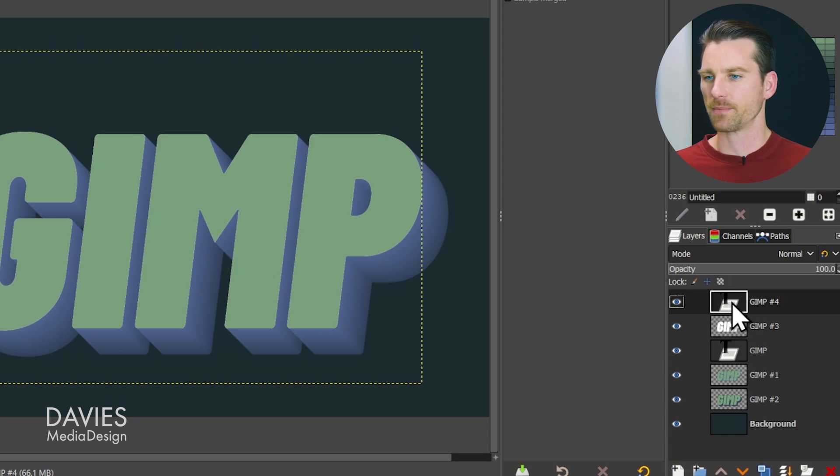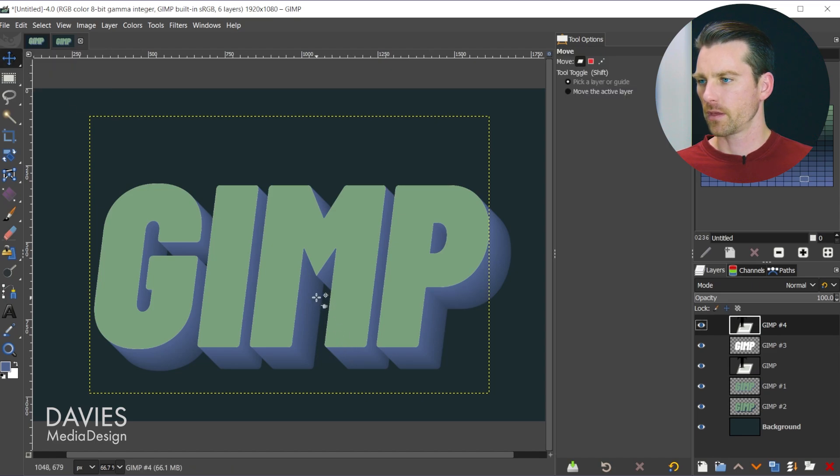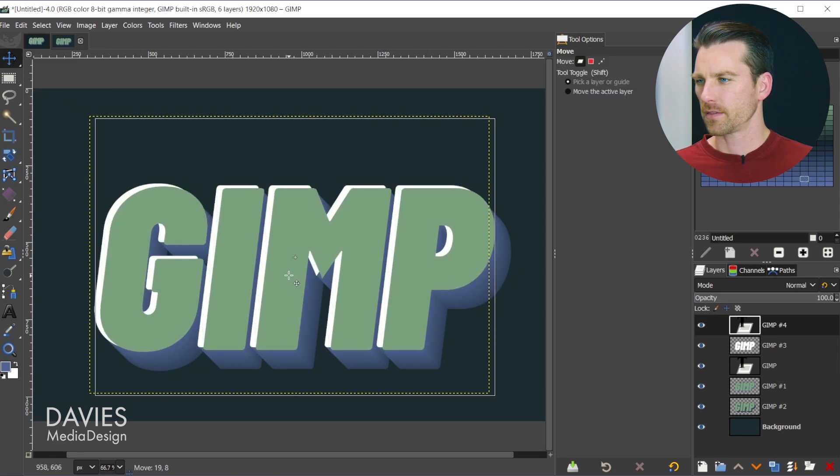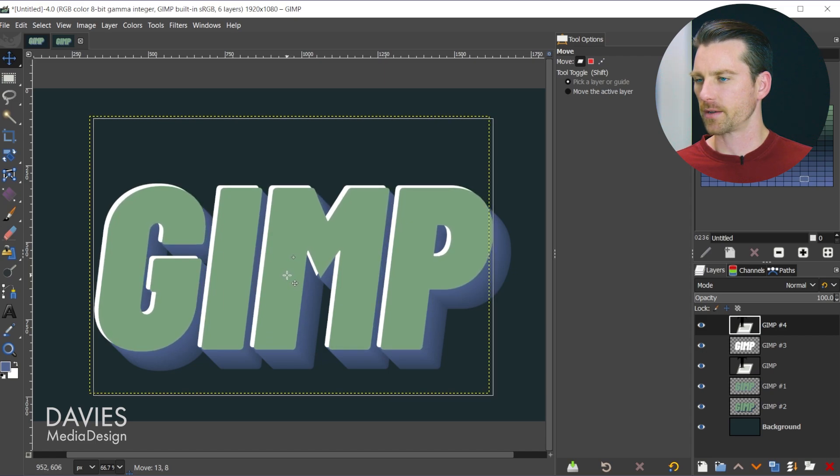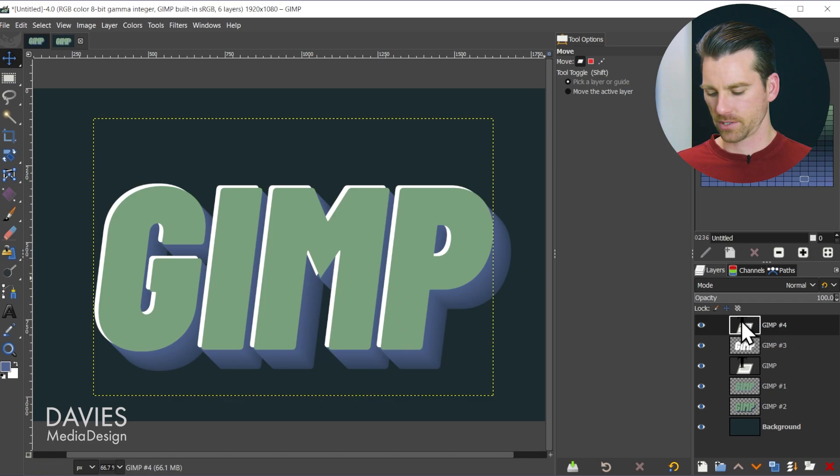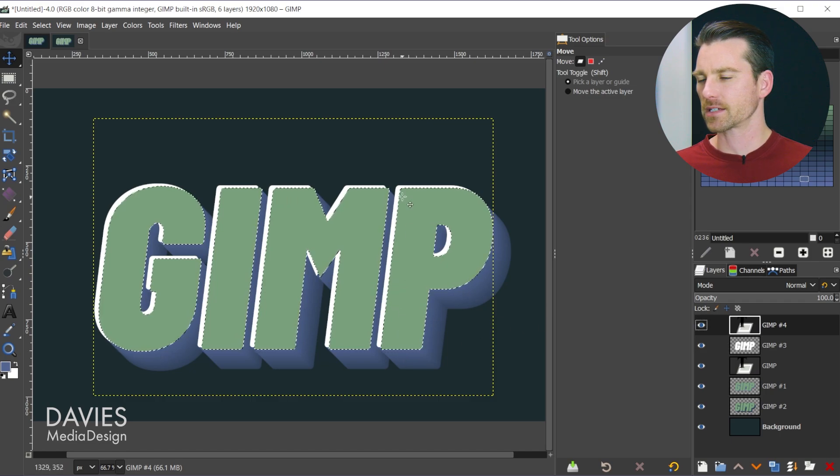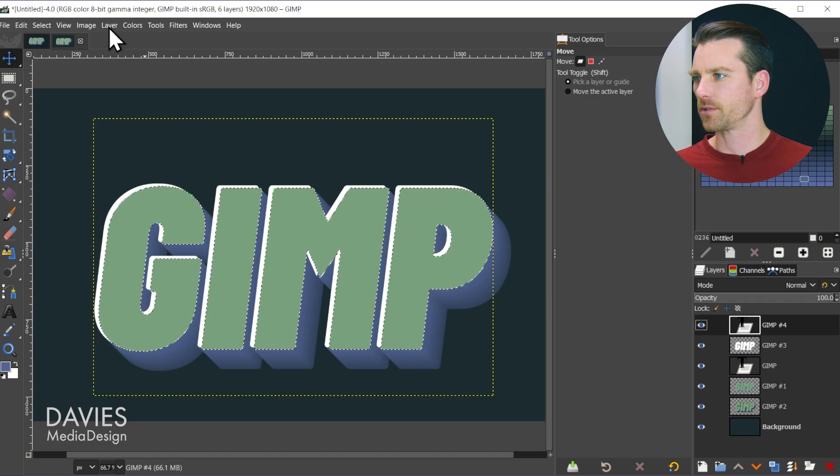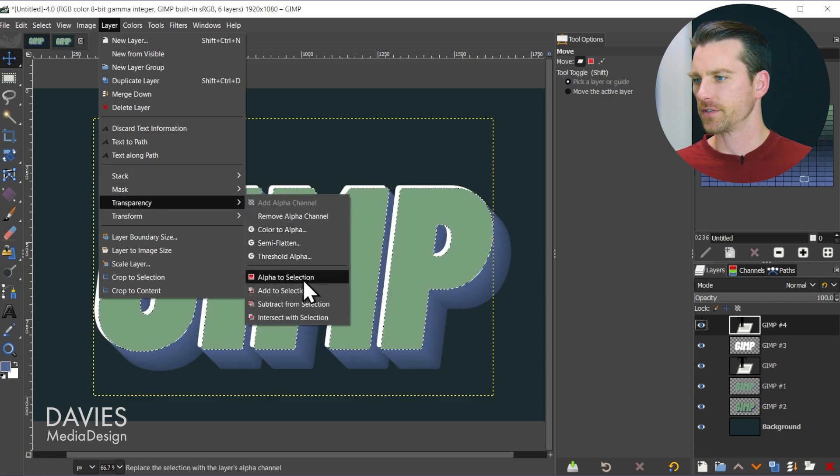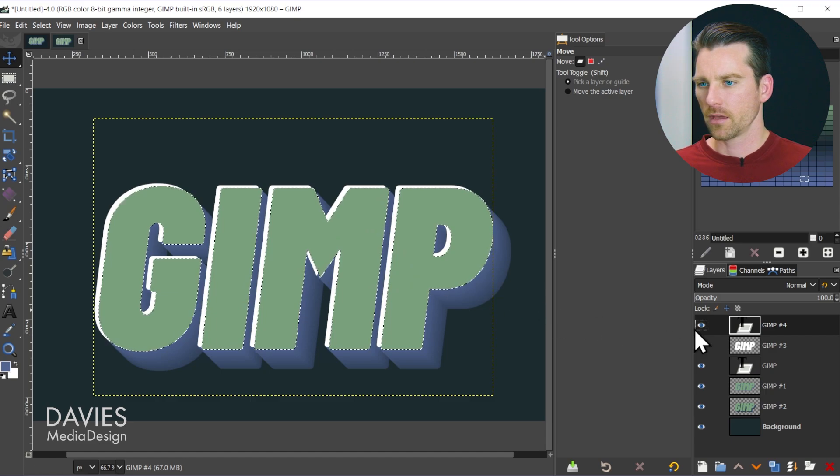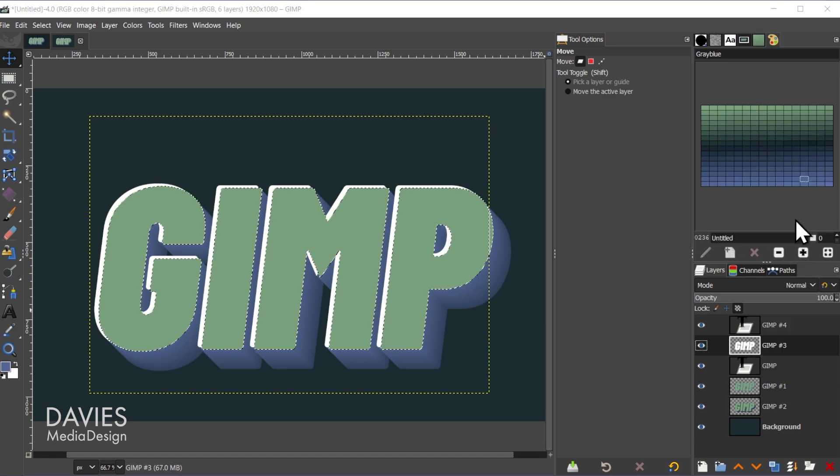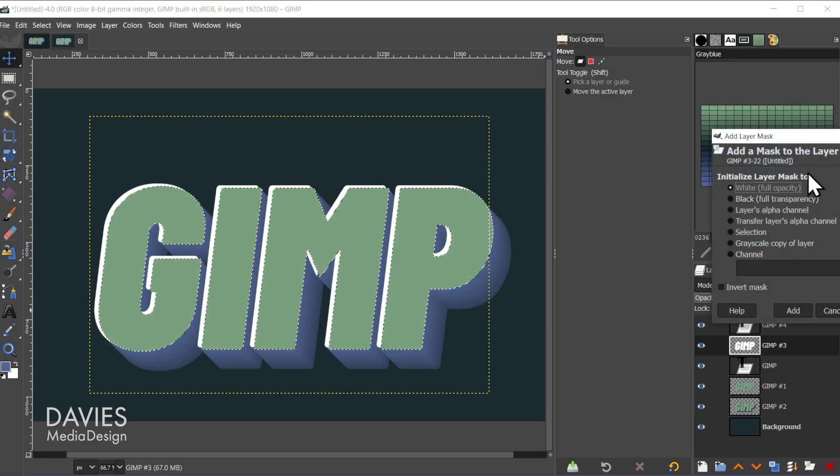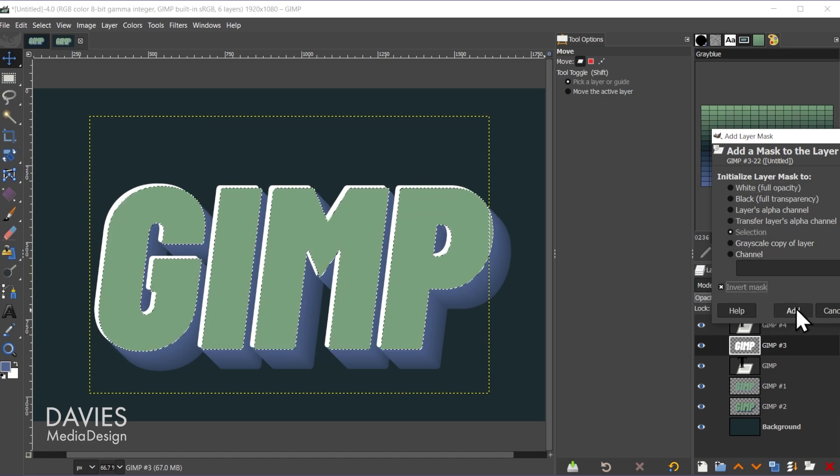Then we're going to come up here to GIMP number 4 and grab the move tool. We're just going to move this. This is how we're going to get the highlight so you can move this as much or as little as you want. I think right there is pretty good. Once you have it in place you're going to alt click on that GIMP number 4 layer. That's going to create a selection around that text. You can also come over to layer, transparency, alpha to selection, and you're going to get that same result. You'll then come over here to the GIMP number 3 layer. Right click and go to add layer mask. Under initialize layer mask to we're going to choose selection and then we're going to invert the mask as well. And we'll click add.